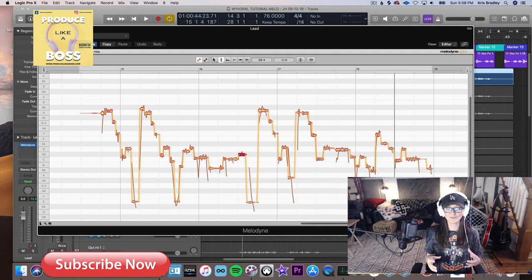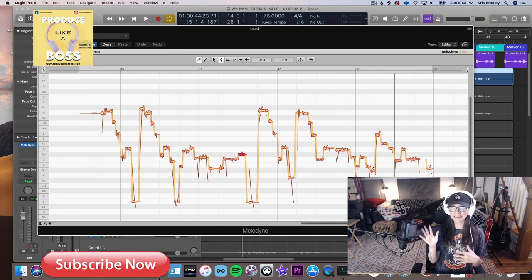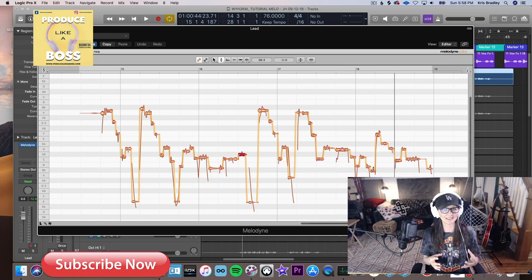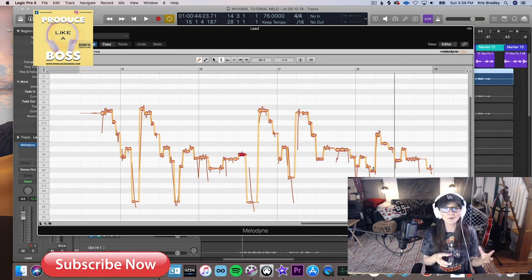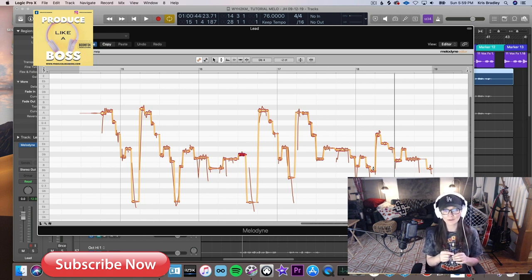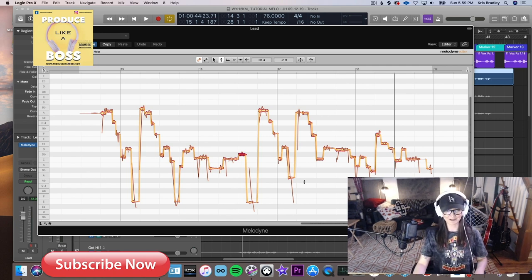Auto-Tune can be super fun stylistically in modern pop and hip-hop — think Travis Scott, Drake, Cher, T-Pain. These singers can sing, but they're using Auto-Tune as an effect, like a guitar pedal. That's cool when it's intentional. But when you get that robotic sound without meaning to, it's called artifacting — and that's what we want to avoid. When you can hear the tuning and it doesn't sound good, that's when it's a problem.